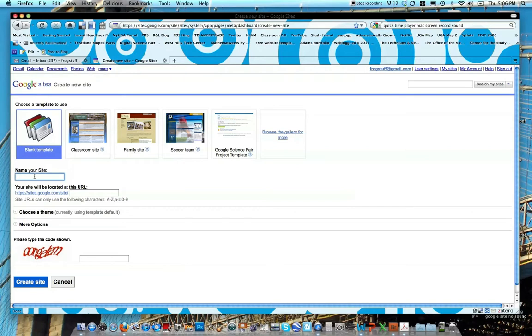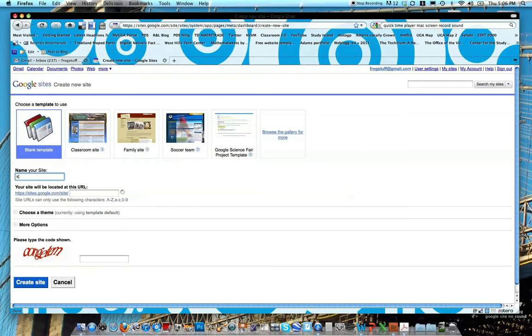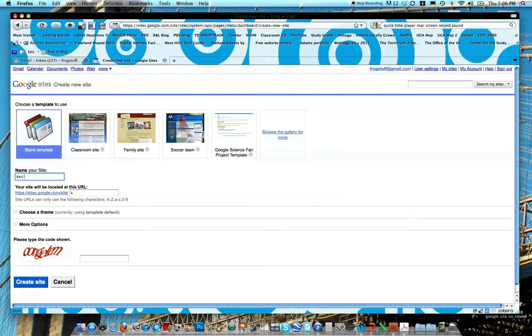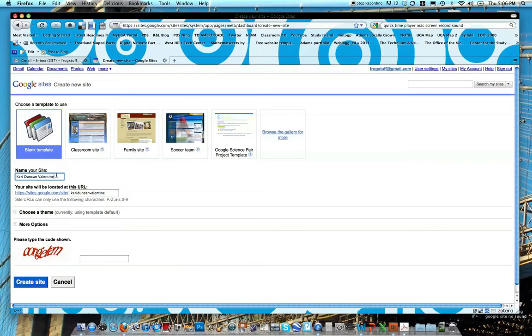Go ahead and for your name, choose your name and then followed by portfolio. It can be your first or last or a combination. Also to keep in mind, go ahead and keep spaces in capital letters. It's not going to show up in the URL, but this is going to be the title of your page and you don't want it to look funky.